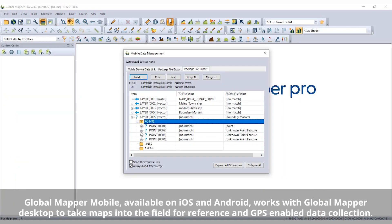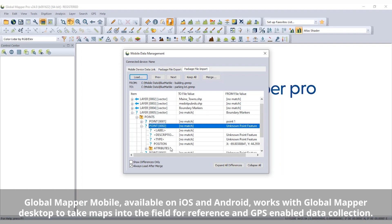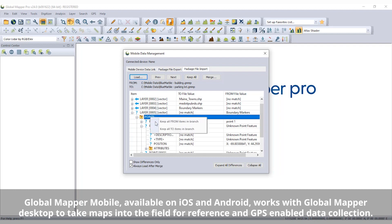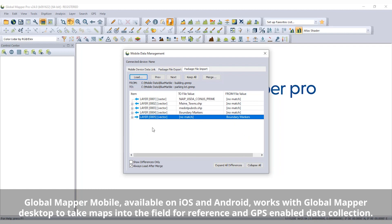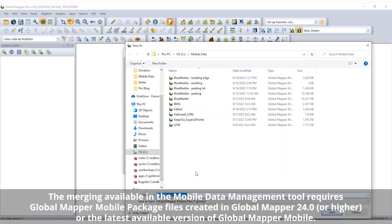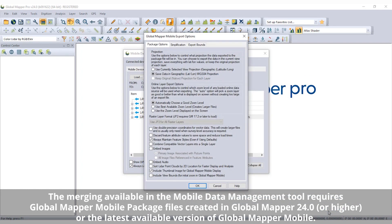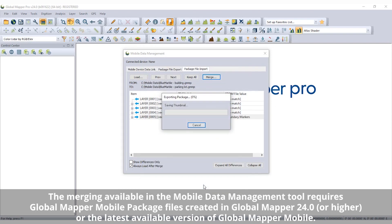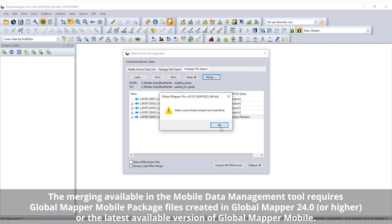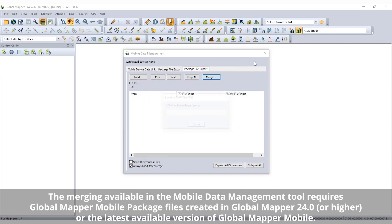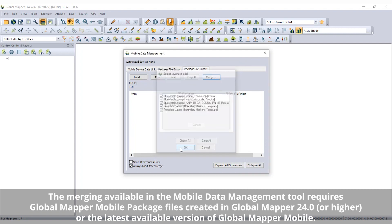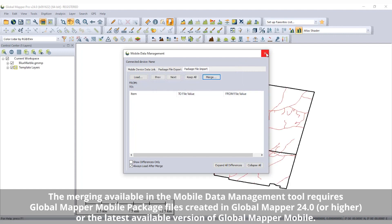Improving the merging of mobile data layers collected with Global Mapper Mobile, Global Mapper Pro now includes a Package File Import tab in the Mobile Data Management tool. After loading two Global Mapper Mobile package files into the tool, differences and features are clearly indicated. Right-click on the conflicting item to choose which version to keep before merging the data into a single file.